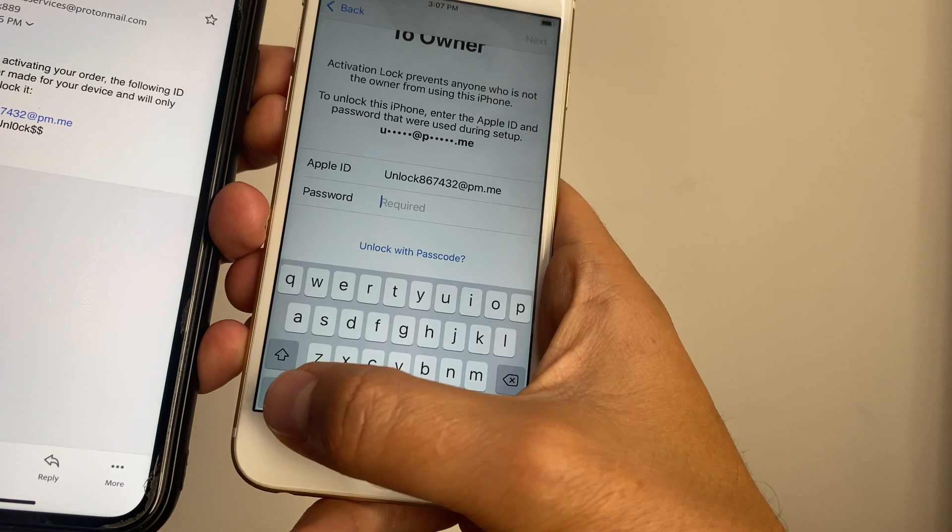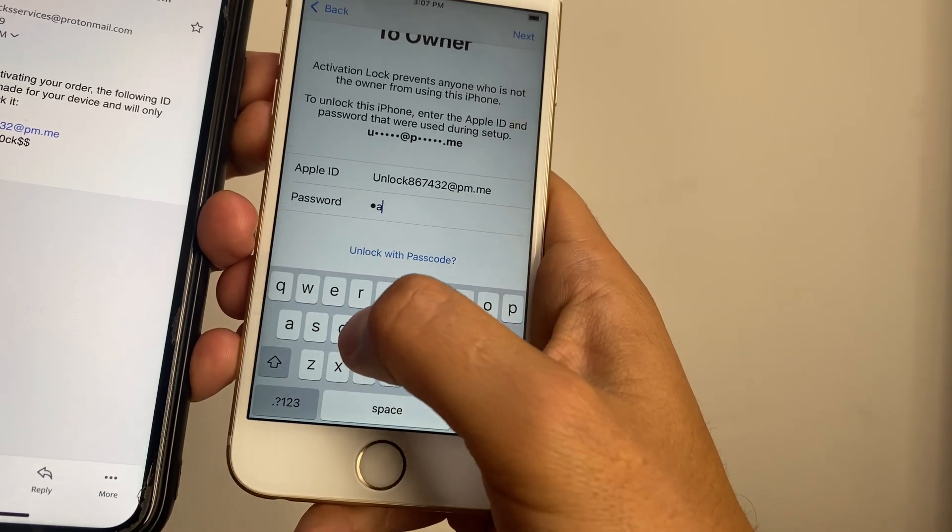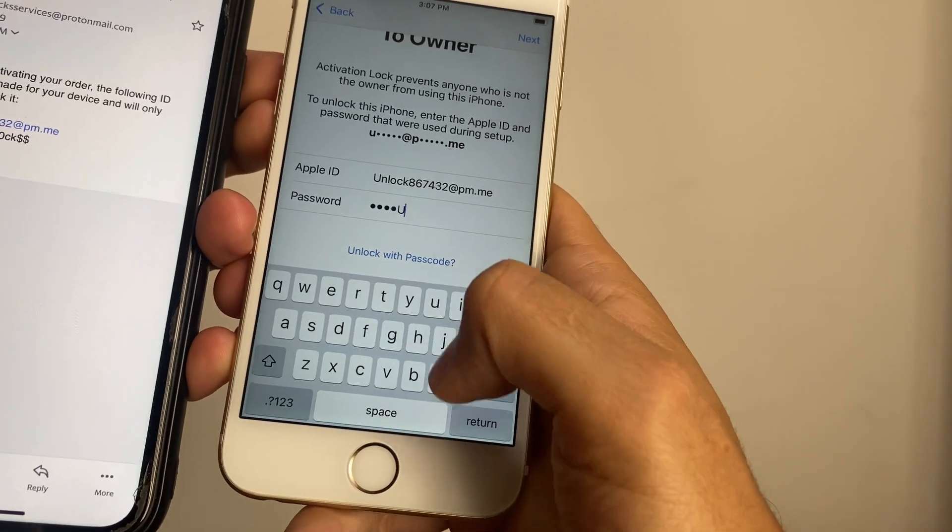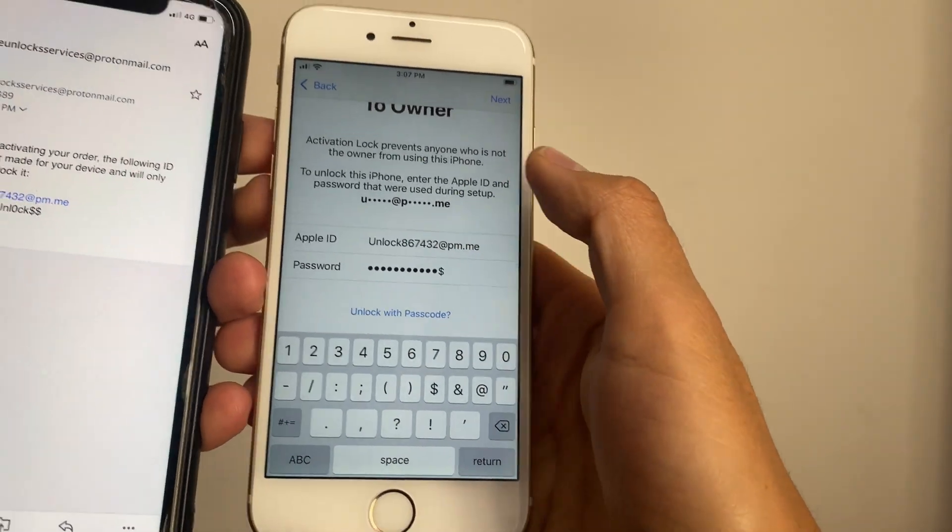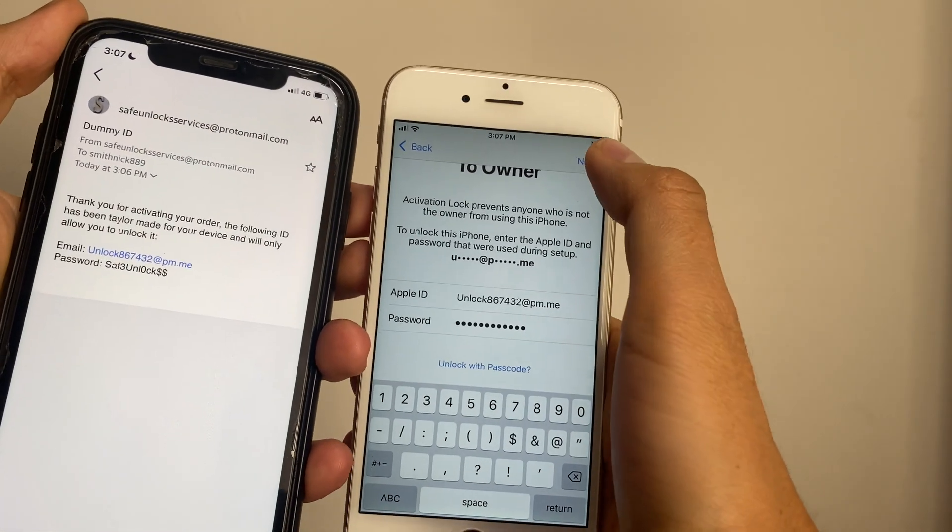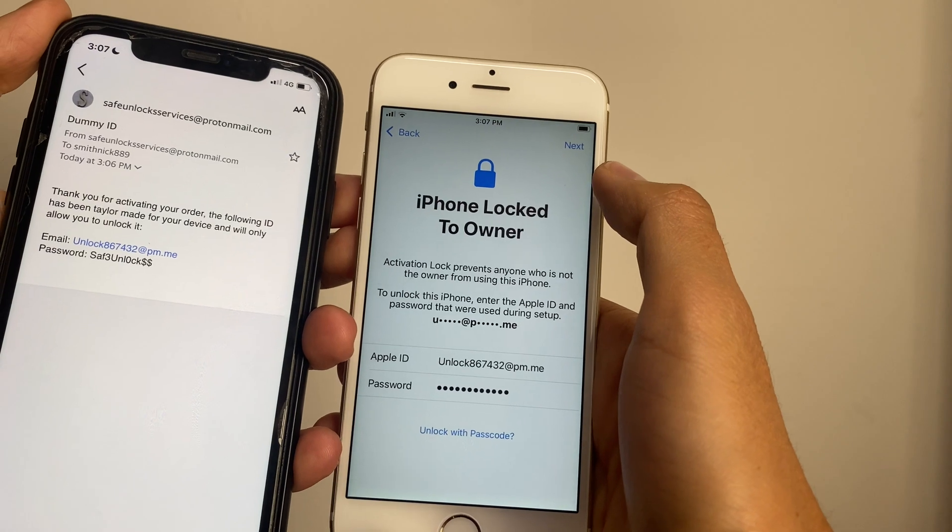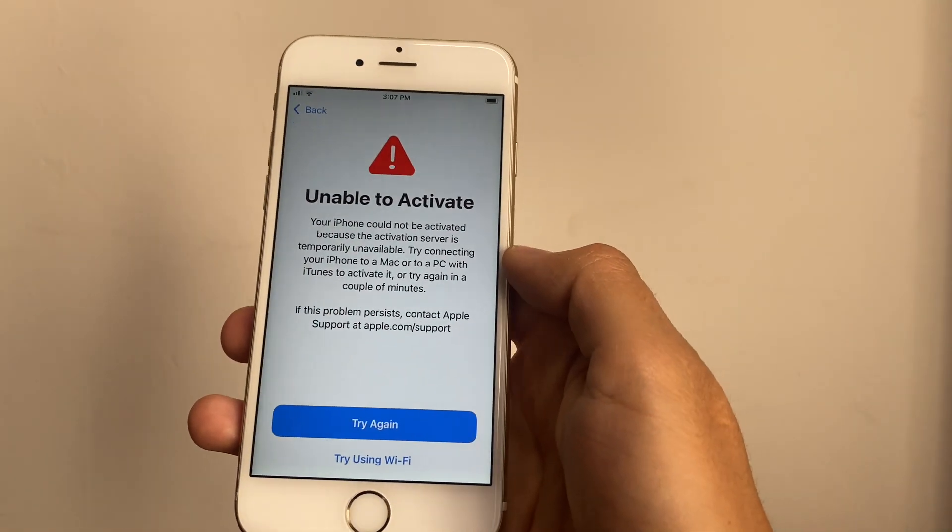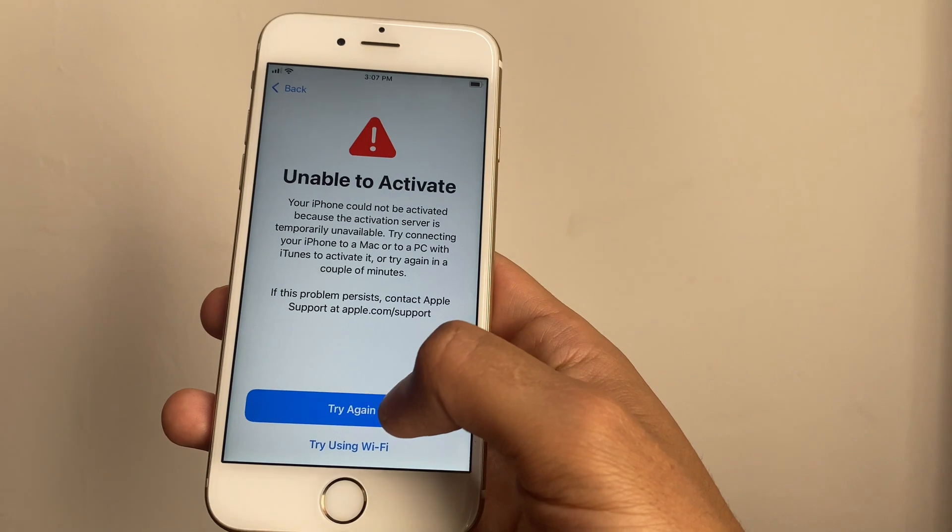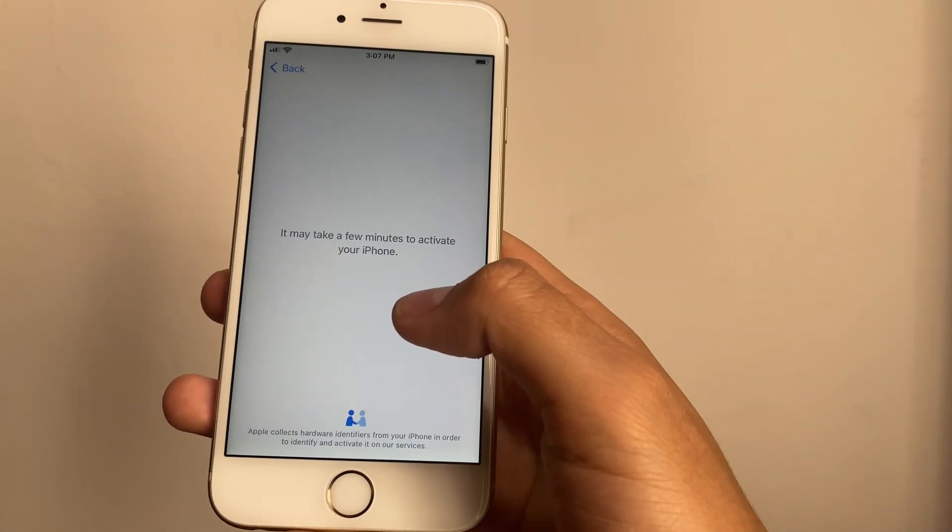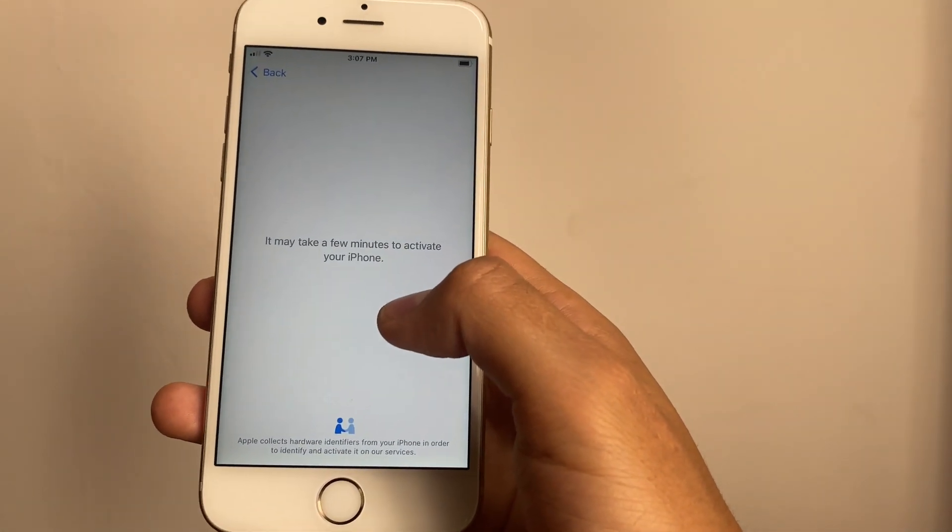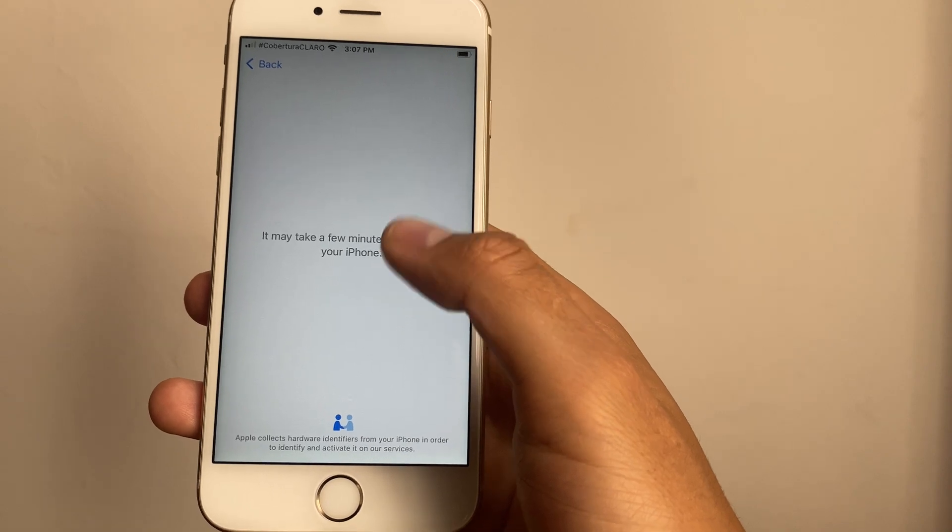Now we're going to enter the same password that was sent to us on the email. Okay, we have to verify that all information is correct and we're going to press Next. It says unable to activate - this is due to bad WiFi, so we're going to hit Try Again and it's going to take a few seconds before it's activated.